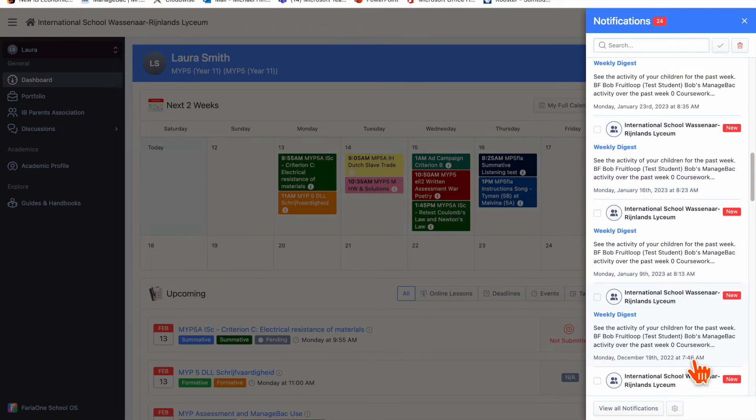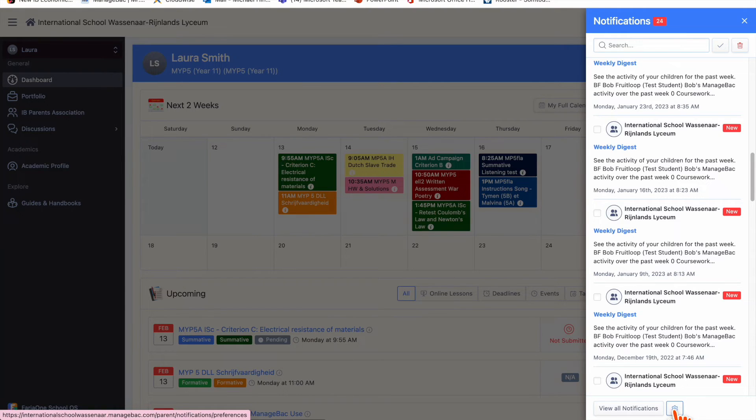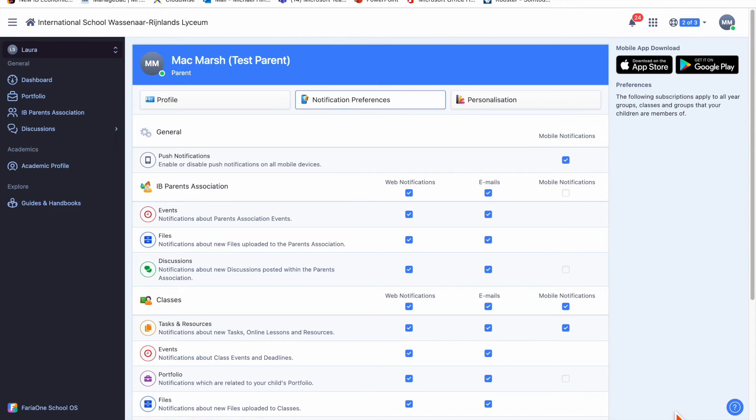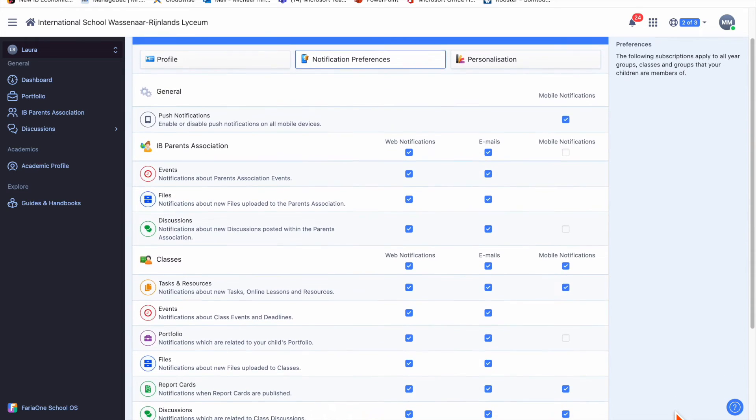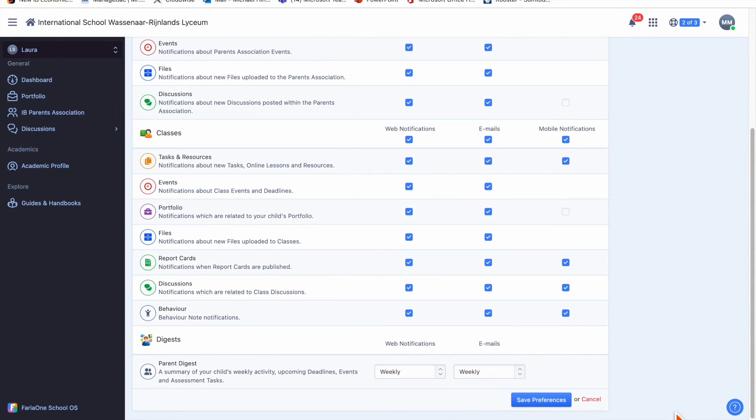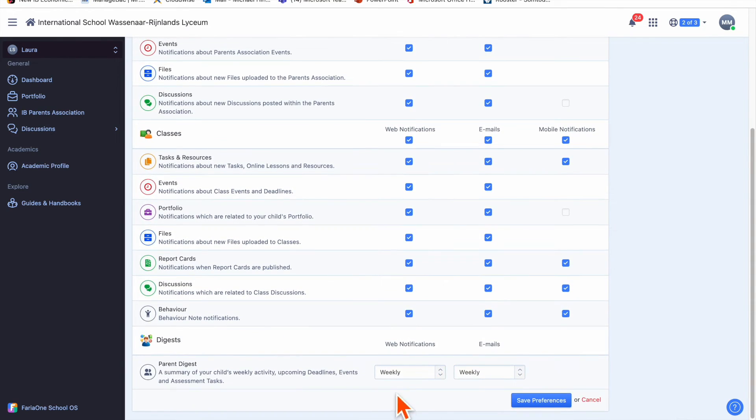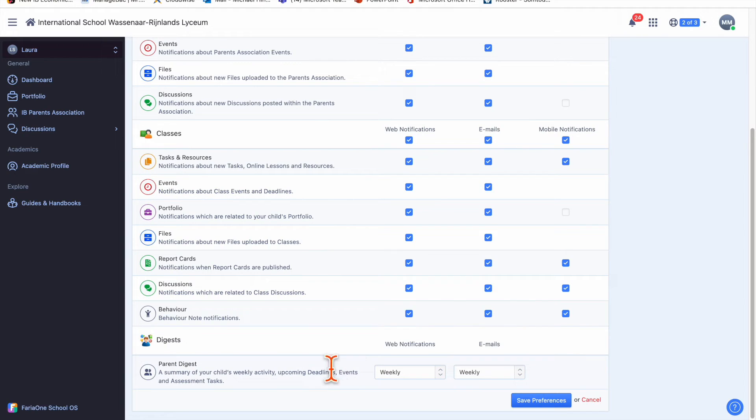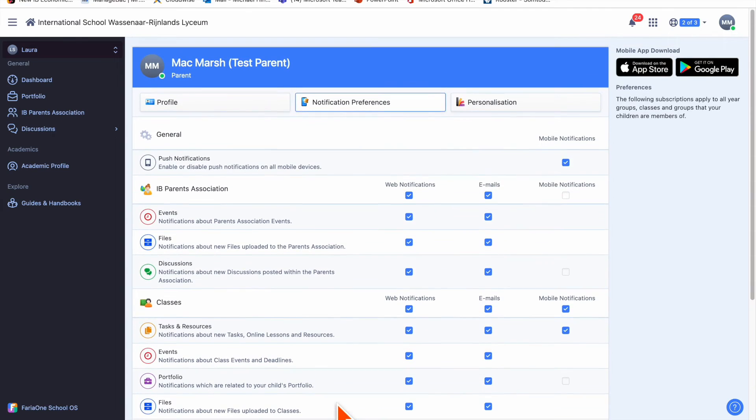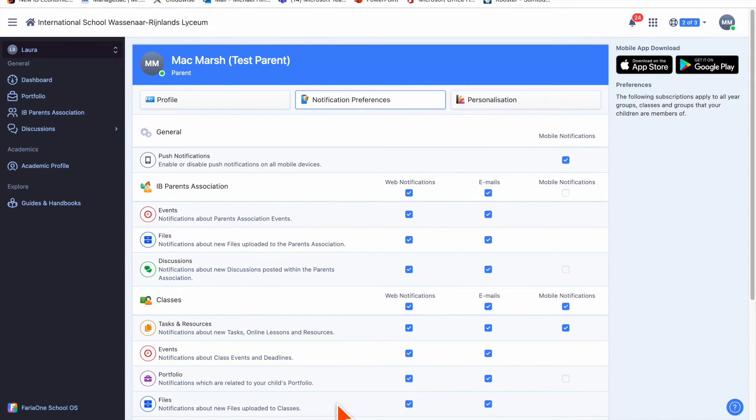You can change the amount of notifications you get by clicking on this cog here, and you can also decide whether you want to get notifications via email. If I scroll right down to the bottom, I can choose to get a parent digest which is a summary of your child's weekly activity, upcoming deadlines, events and assessment tasks. That's pretty handy to see what they have or haven't submitted over the past week.